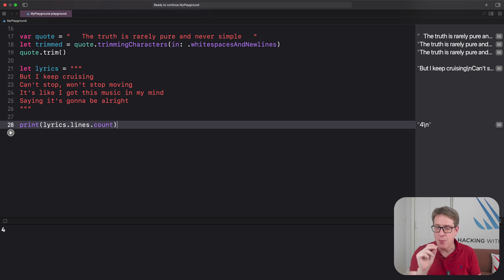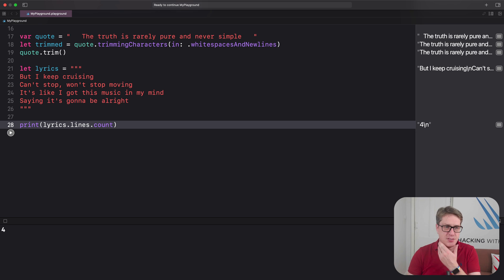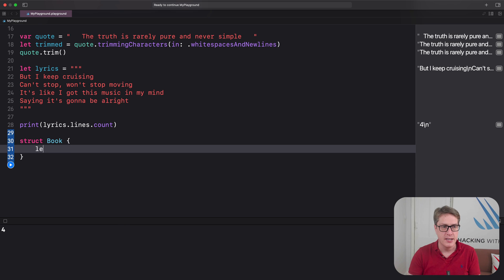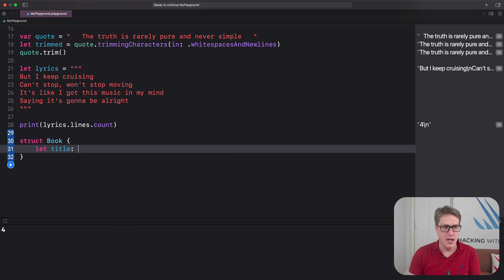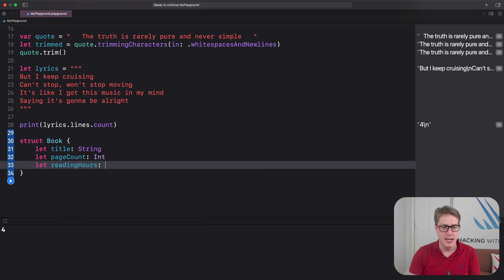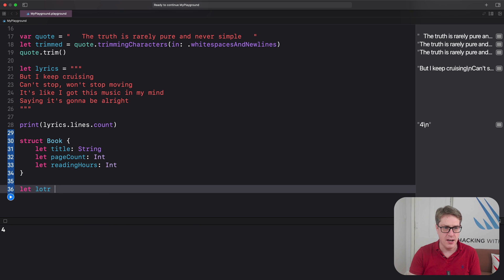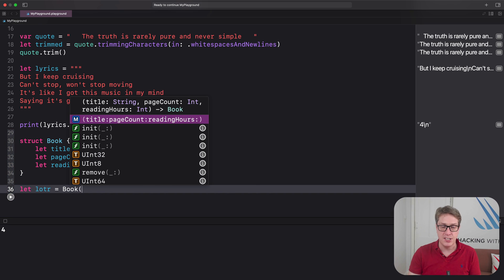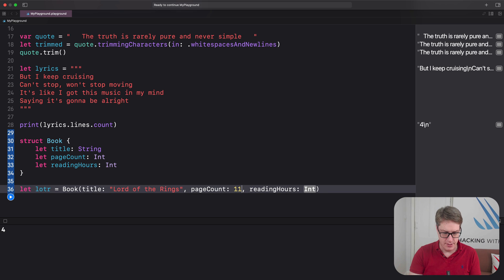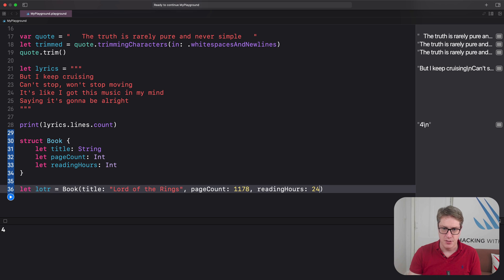Before we're done, here's one really useful trick when working with extensions. Swift automatically generates a memberwise initializer for structs. For example, a struct called Book with let title: String, let pageCount: Int, and let readingHours: Int. If I add let lotr = Book, I get it initialized with title, pageCount, and readingHours — title is Lord of the Rings, pageCount 1178, readingHours a full day.